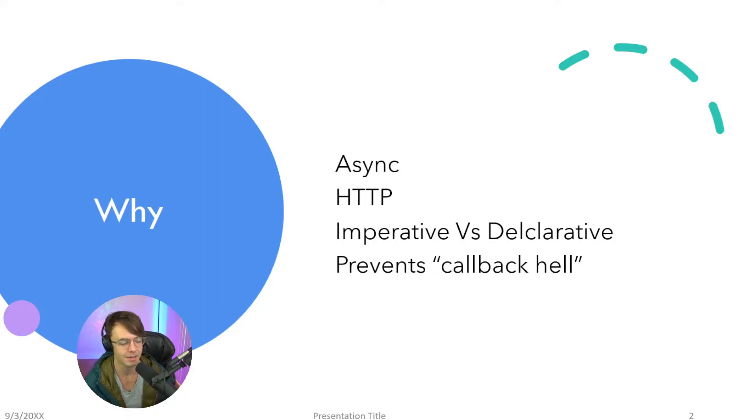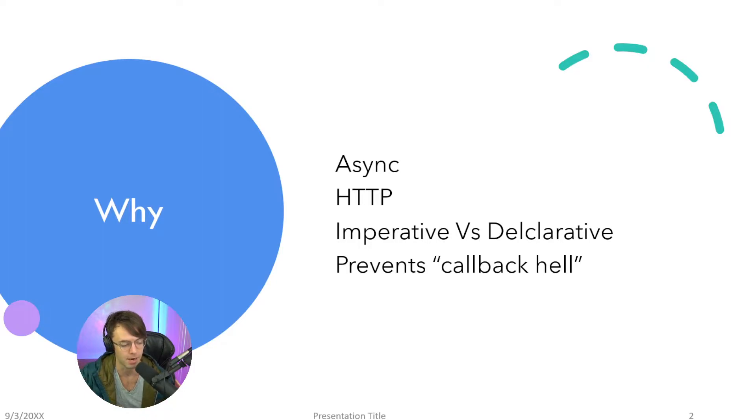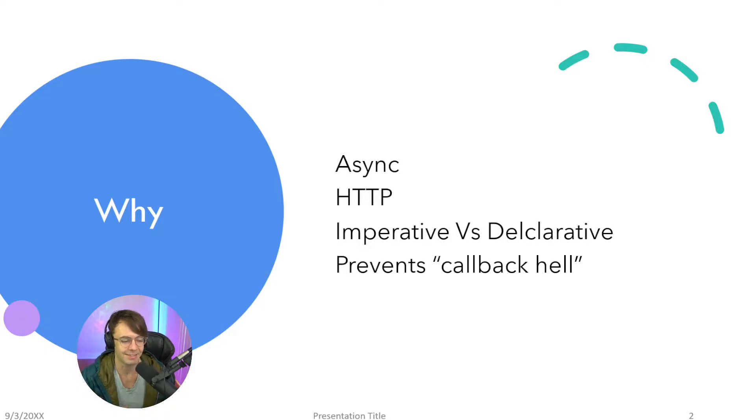An imperative daily routine would look like: I opened my eyes, I got out of bed, I hit the alarm button on my iPhone to turn off my alarm, I made coffee, I went to work. That's an imperative way.